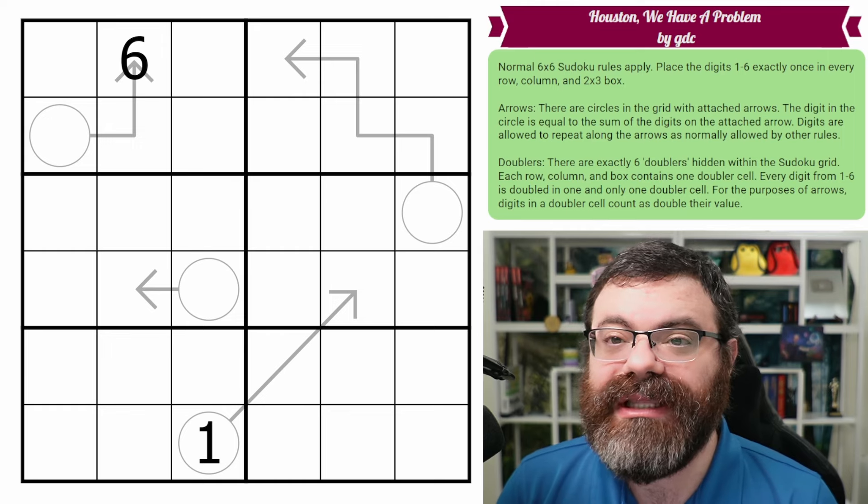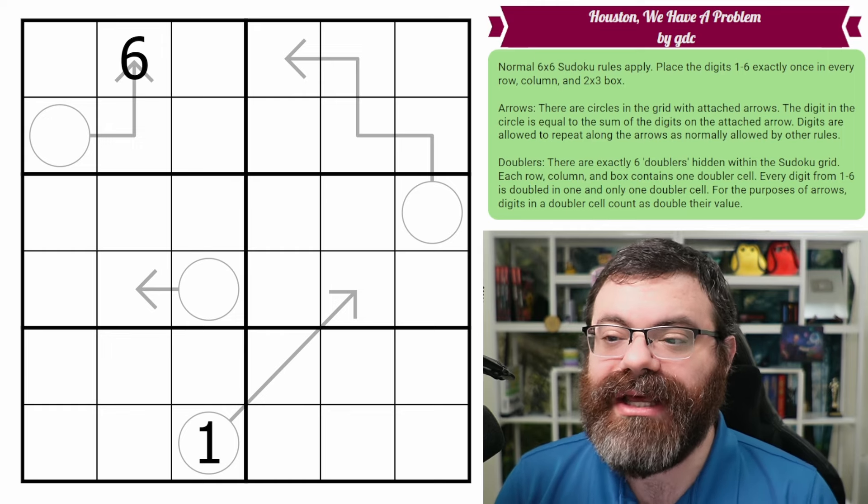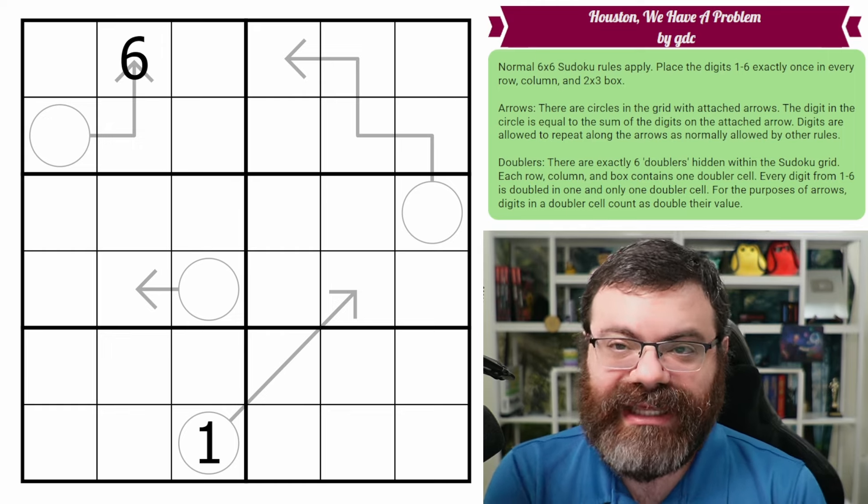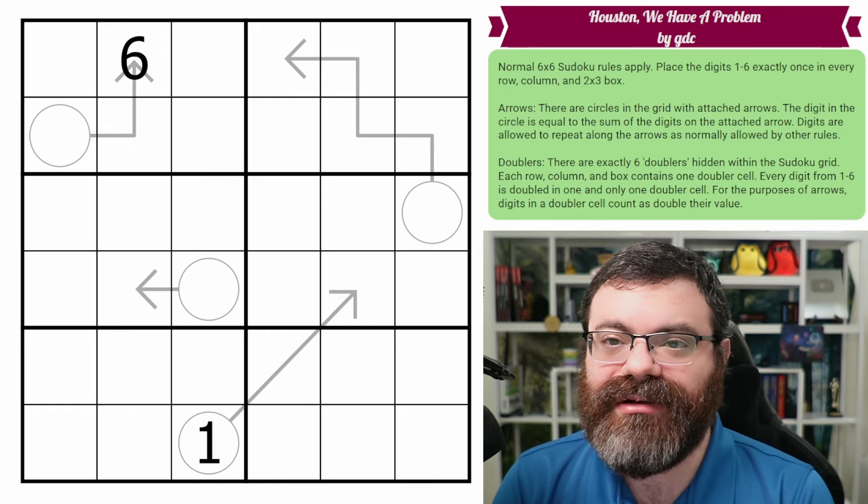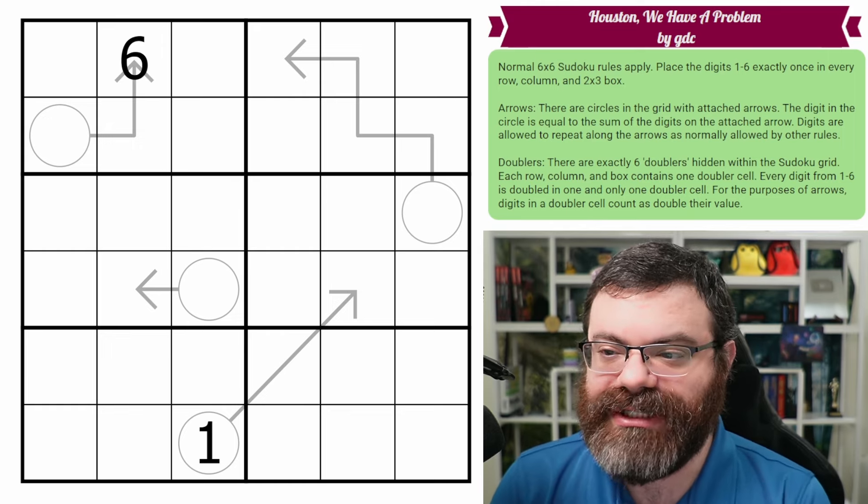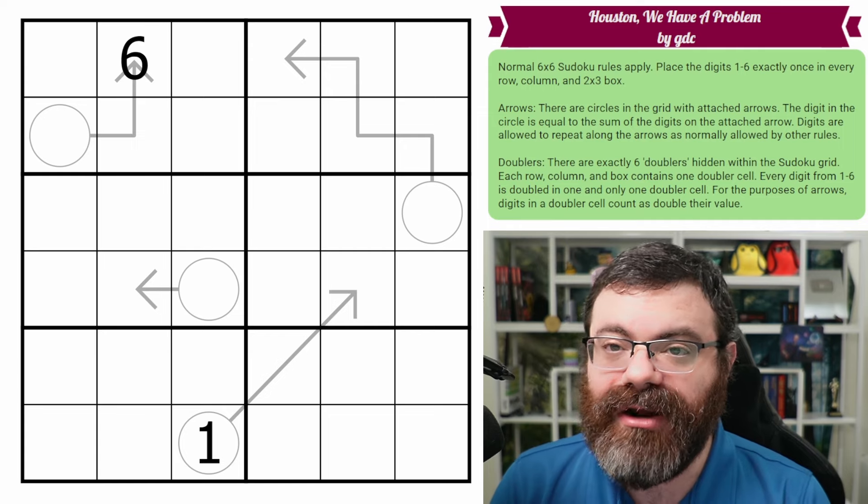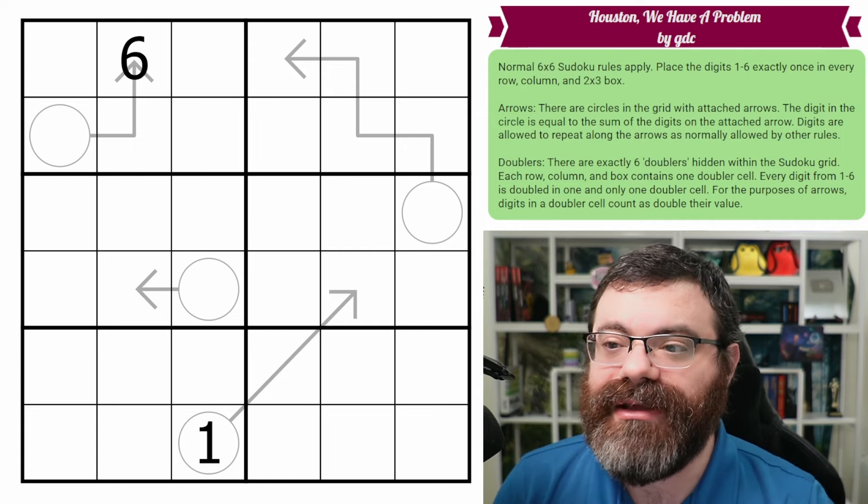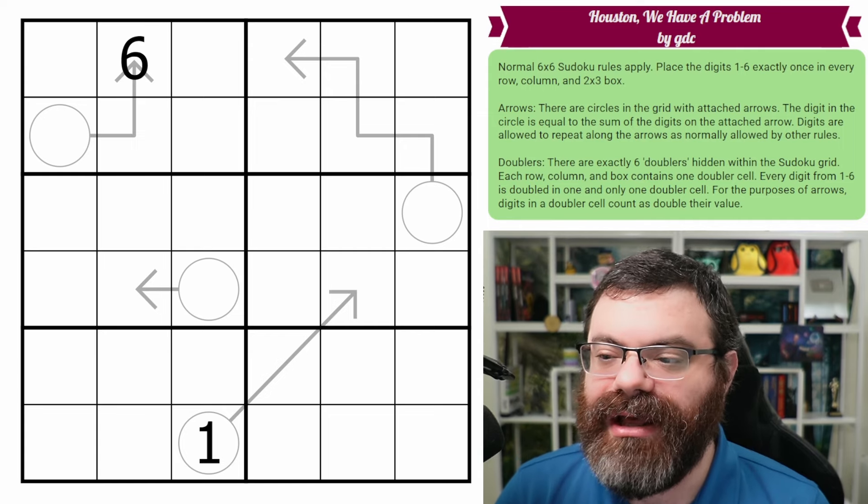Doublers are a really neat concept, but just explaining them takes longer, so I apologize for that. But we'll try to go over this carefully so that you understand.